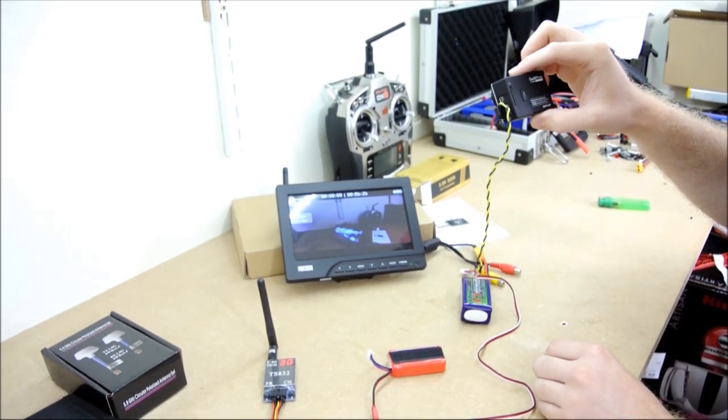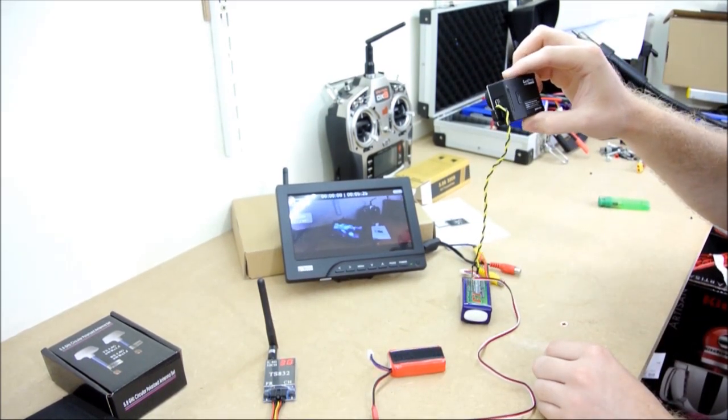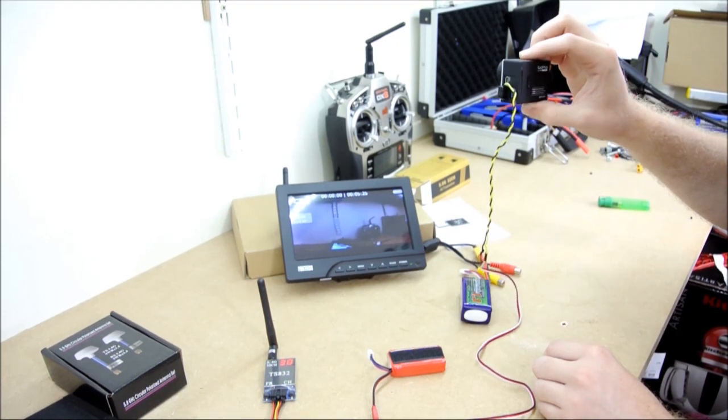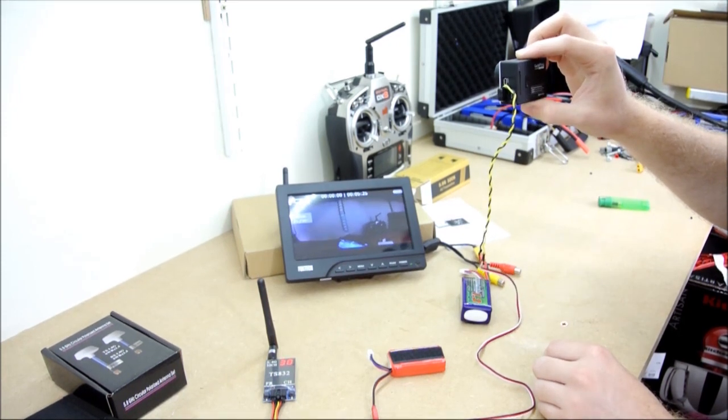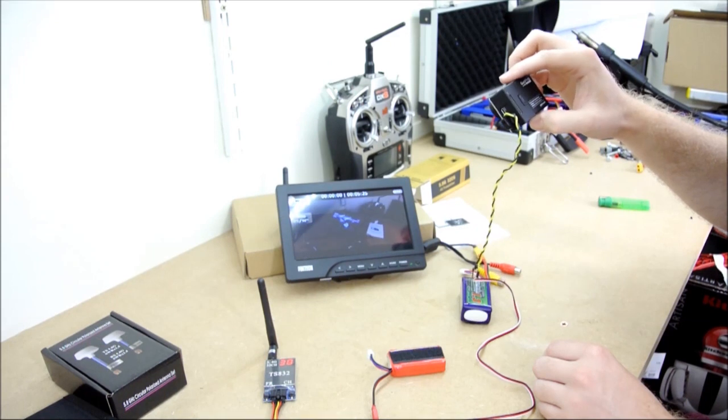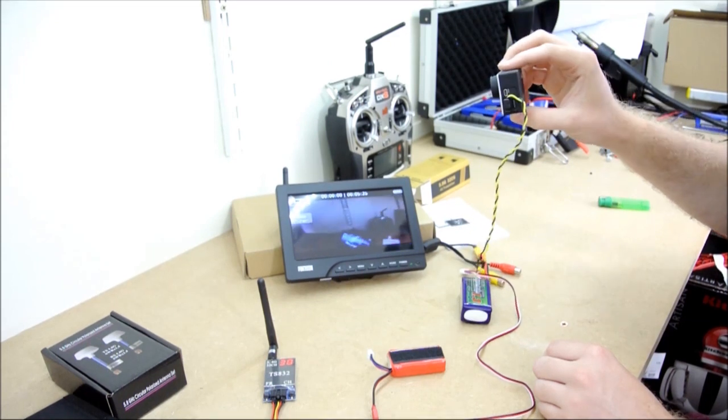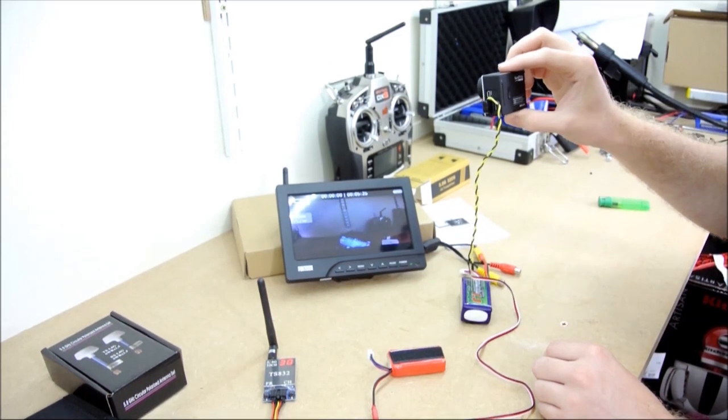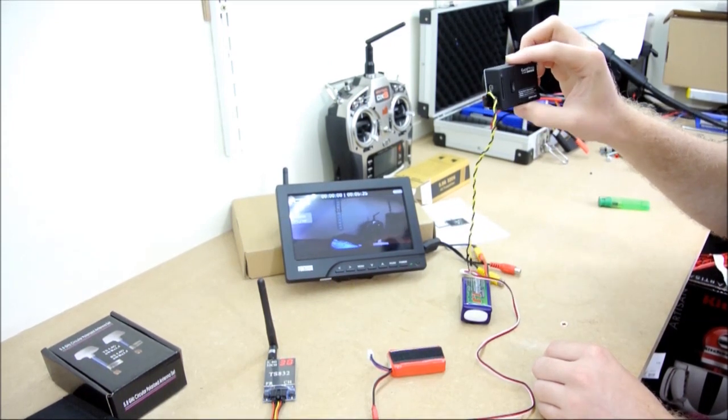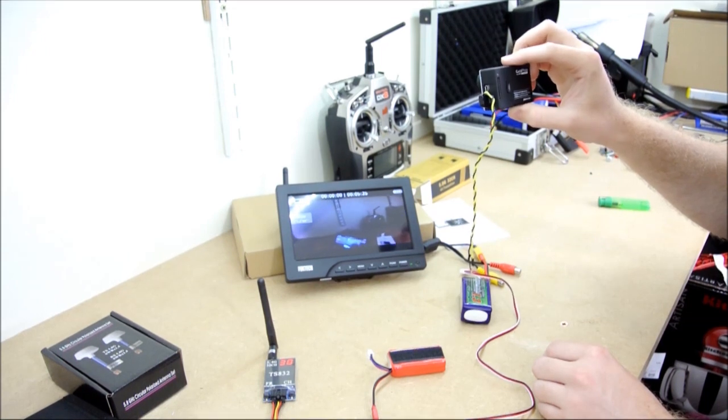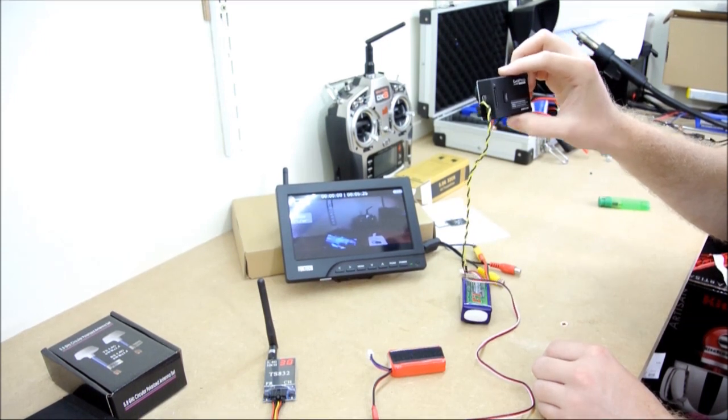As you can see from that, it's a really nice, clear picture. Quite a high resolution, especially for such a small FPV monitor, but really nice and crystal clear. As I said, you should have a really good range from that transmitter.